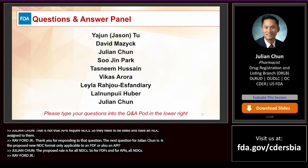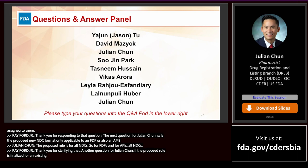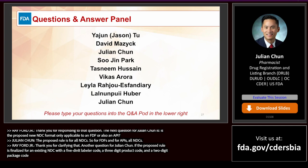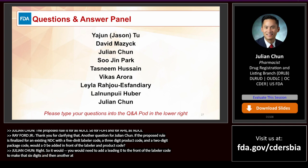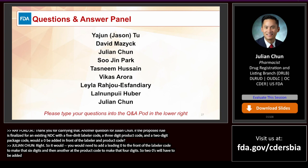Question: If the proposed rule is finalized for an existing NDC with a five-digit labeler code, three-digit product code, and two-digit package code, would a zero be added in front of the labeler and product codes? Yes — you would need to add a leading zero to the front of the labeler code to make it six digits, and another to the product code to make it four digits. Two zeros will have to be added. Essentially, you take the HIPAA format and add a leading zero to current NDCs.